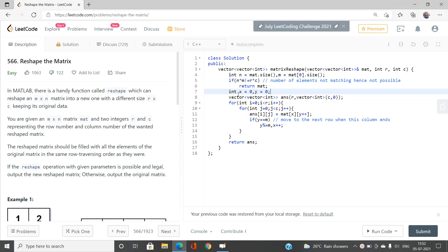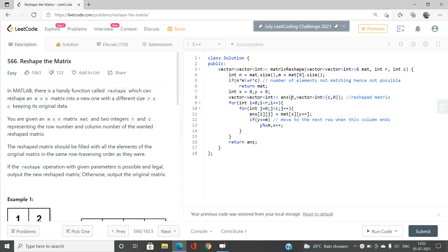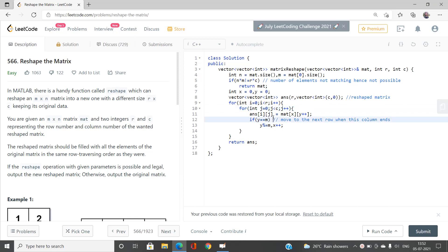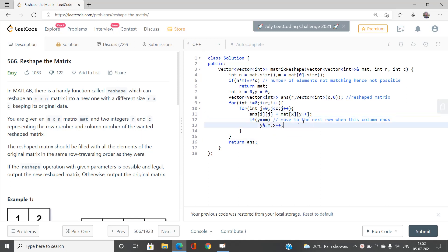The answer array is basically the reshaped matrix with dimensions R and C, where R is the number of rows and C is the number of columns. We iterate for all i from 0 to R and j from 0 to C, and fill answer[i][j] with mat[X][Y++], fetching the current element at position (X, Y) in the original matrix and incrementing Y.